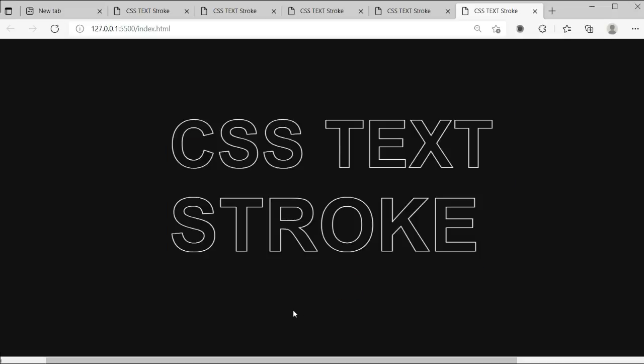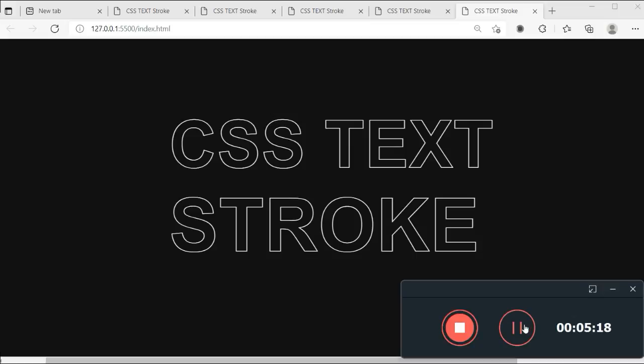We have shown this text stroke successfully. If you enjoyed this video, please like and share it with your friends, please subscribe, and thanks for watching.